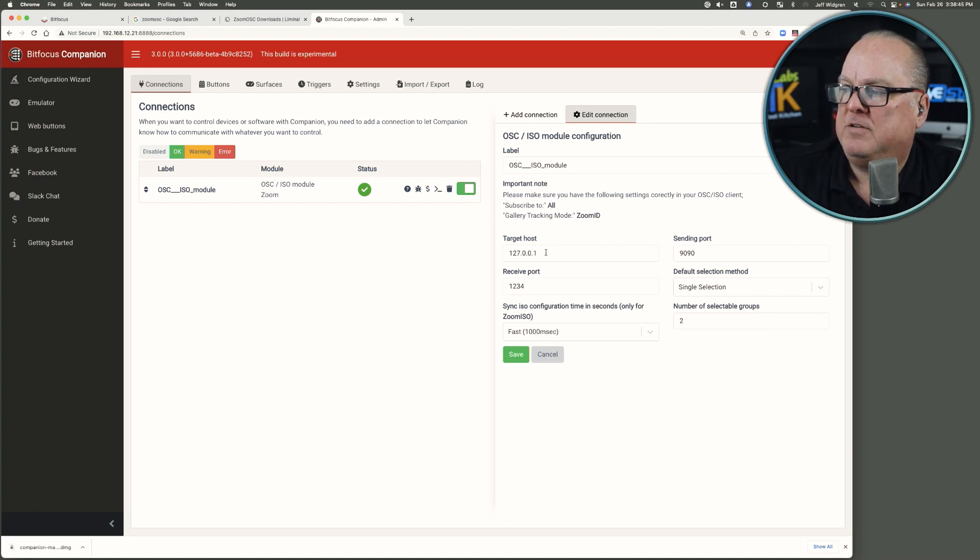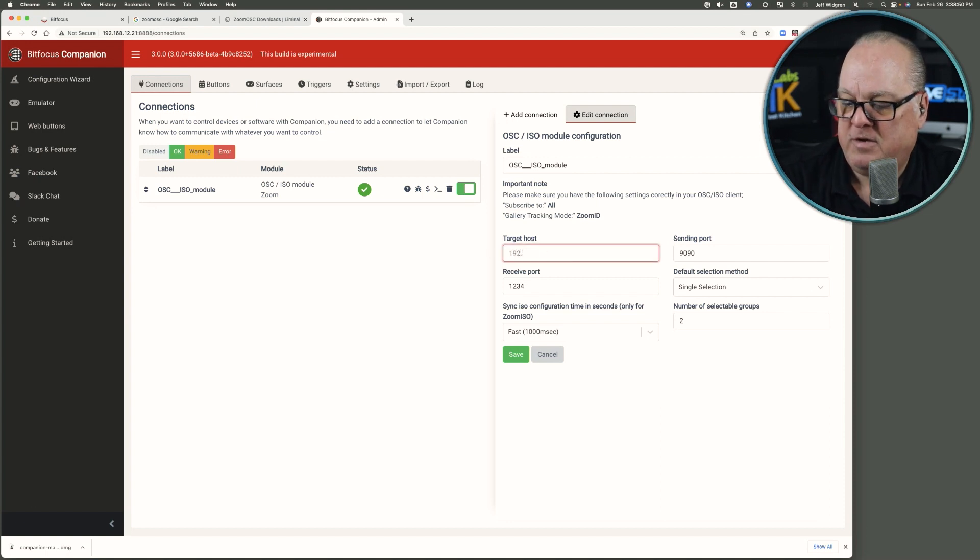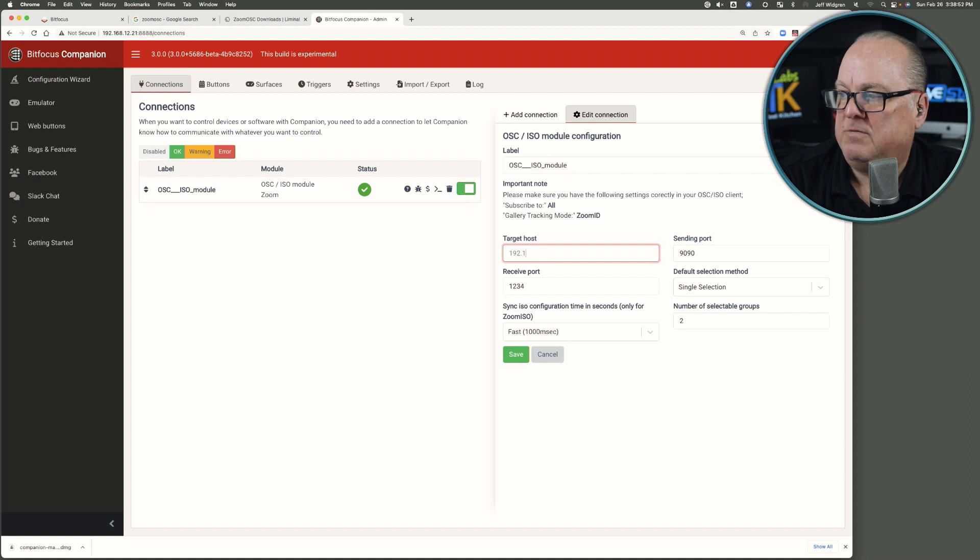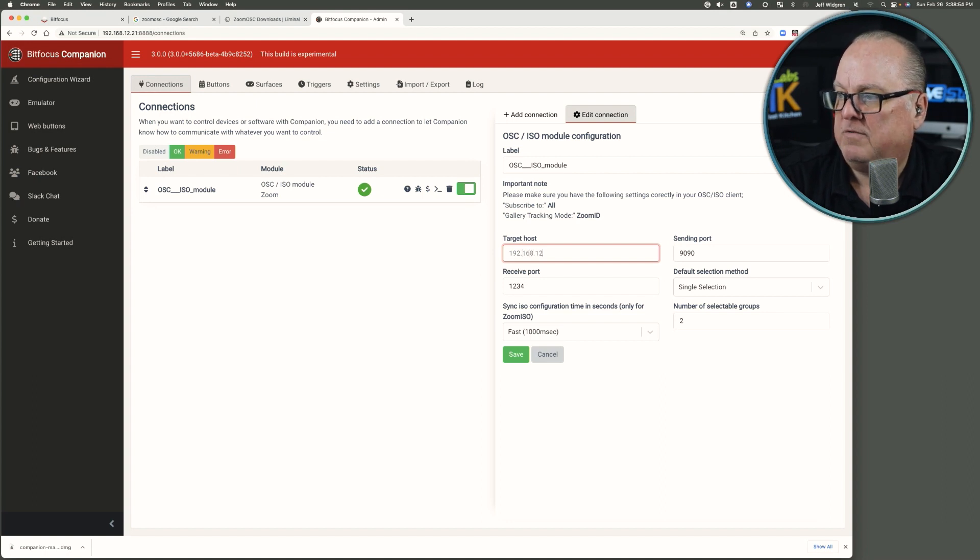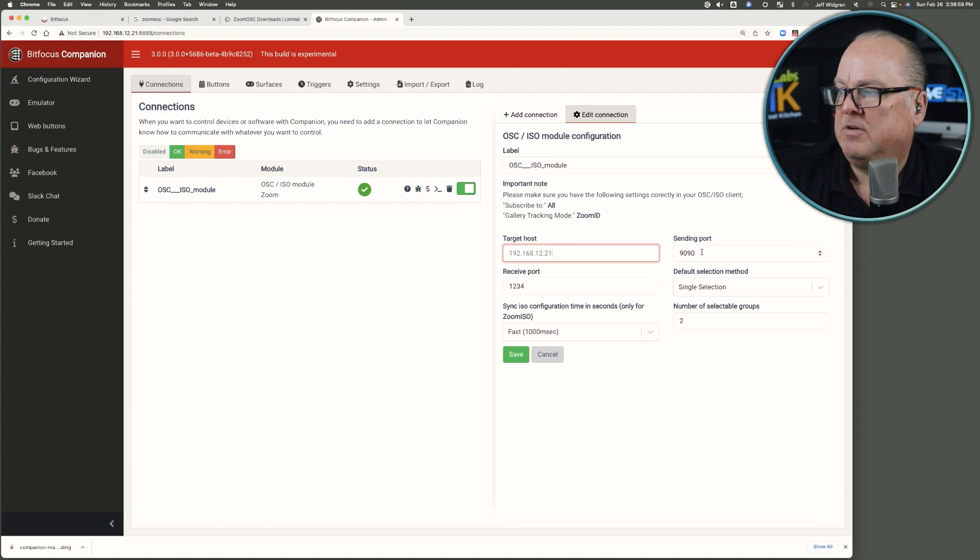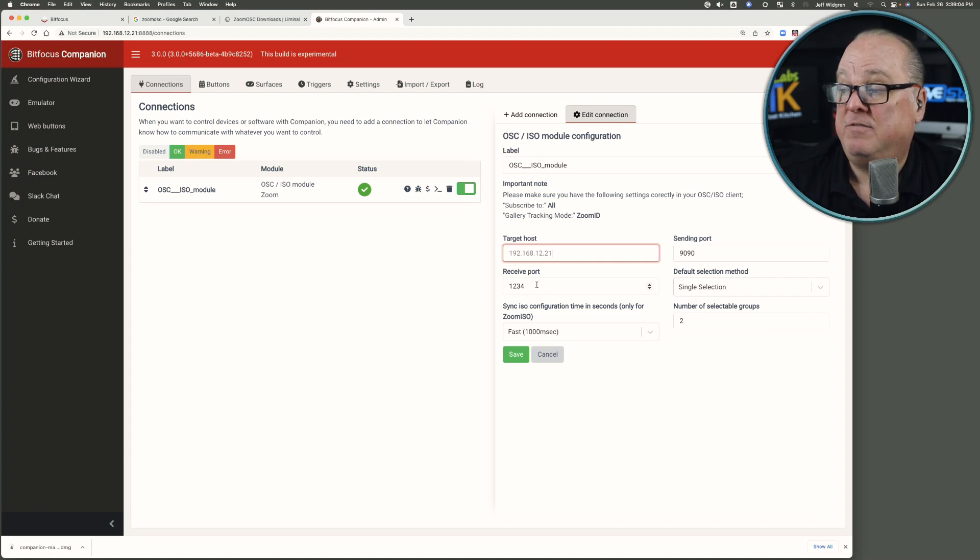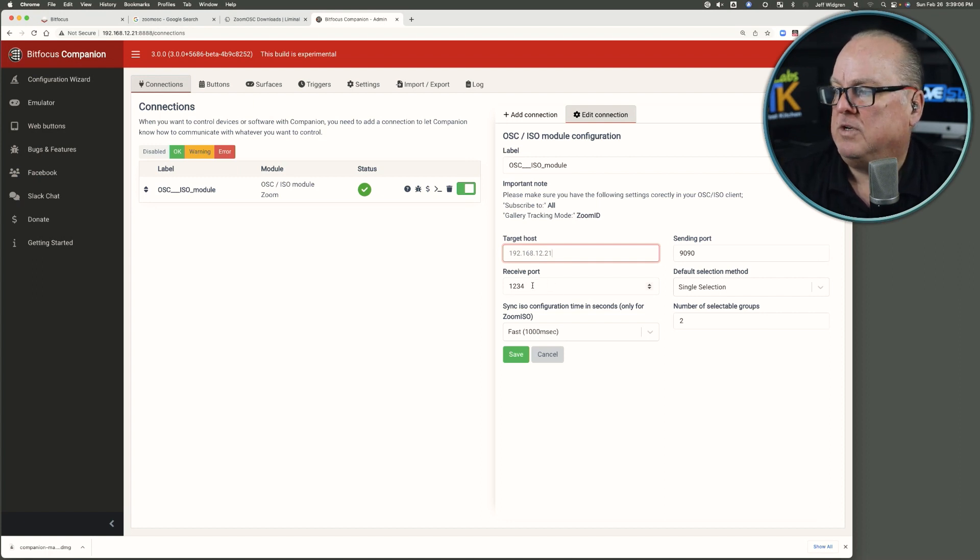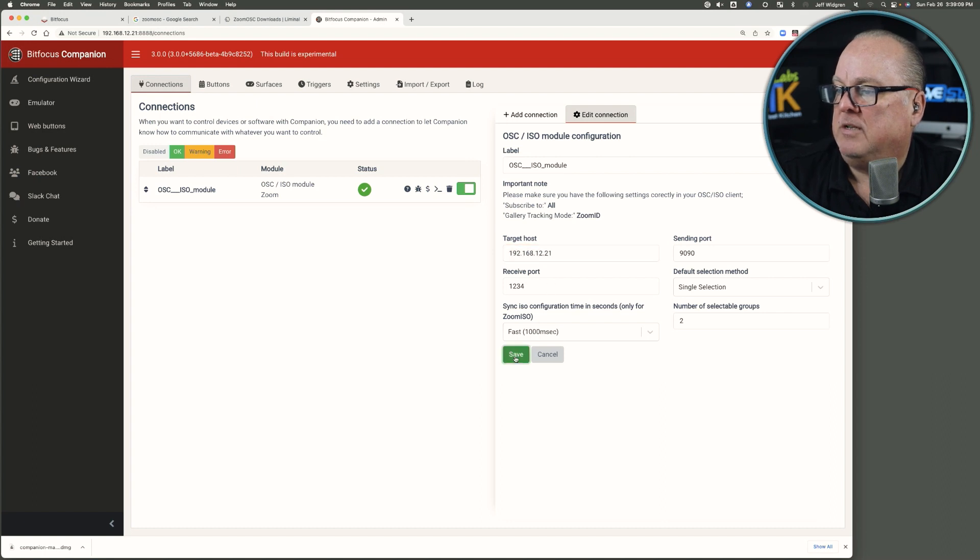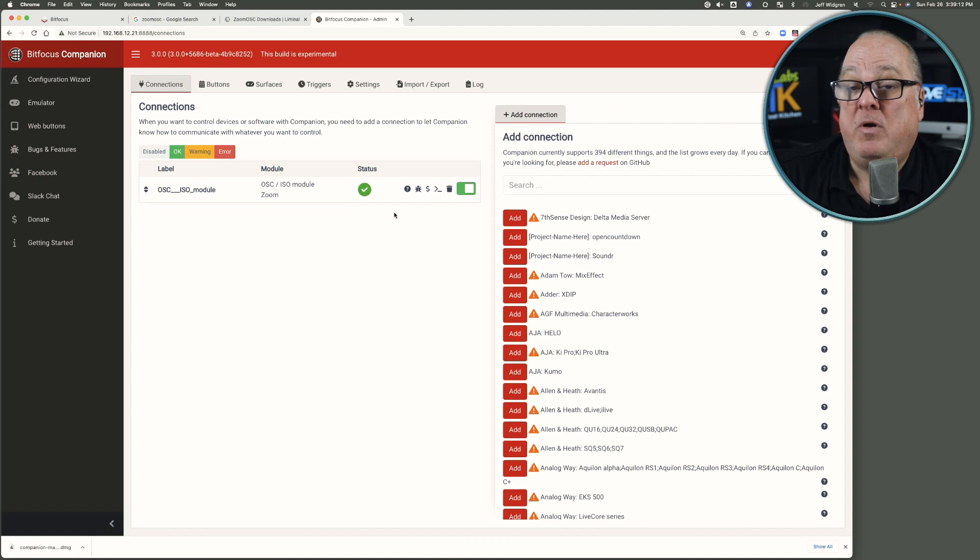It defaults to that loopback address. I prefer to put in my real address here, 192.168. In my case, 12.21. It sends data packets out on the network on port 9090, and it receives any data packets destined for itself on port 1234. We're going to go ahead and leave that set up there. And now we have a module installed.